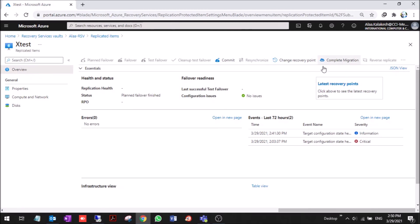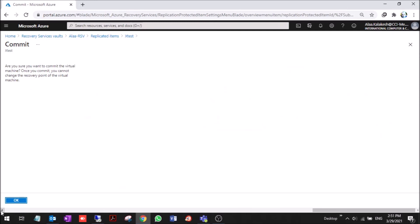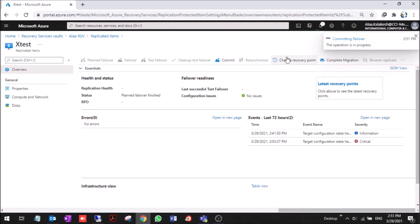When you make a complete migration, the replication will stop. The replication configuration will be removed and stopped from the on-prem VM. Now we will commit the failover.